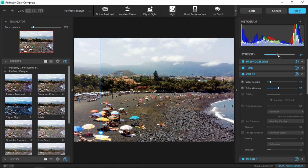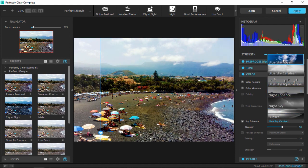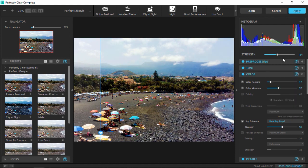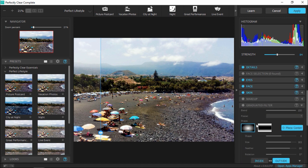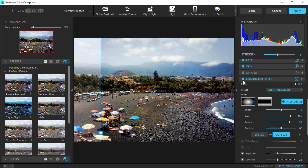I want to make the sky a bit brighter, so I'll go to the color category and enable Sky Enhance, then choose one of the sky options. I'll go with Blue Sky Royal and adjust the strength slider to around 30. Finally, I'm going to enable Graduated Filter and add a light portrait vignette, and adjust the blend slider to 80.